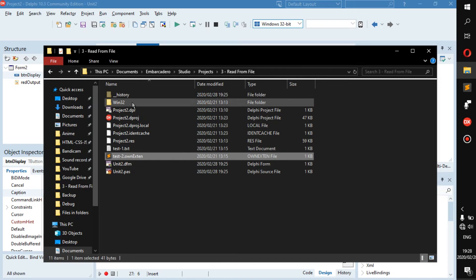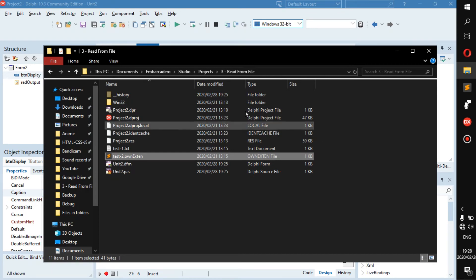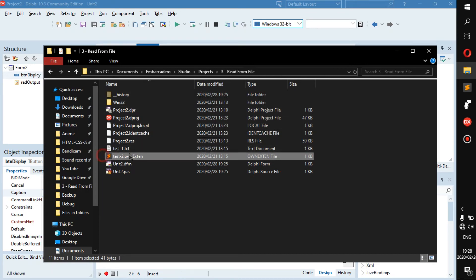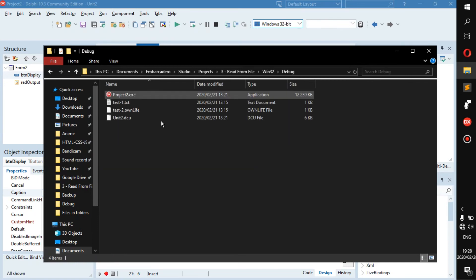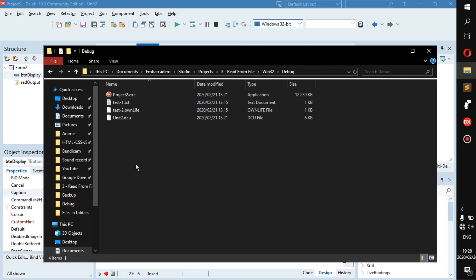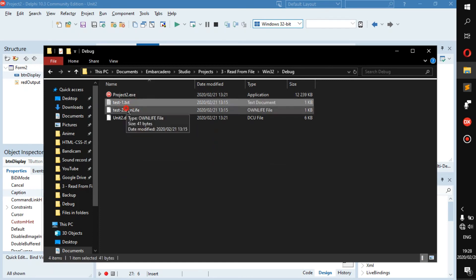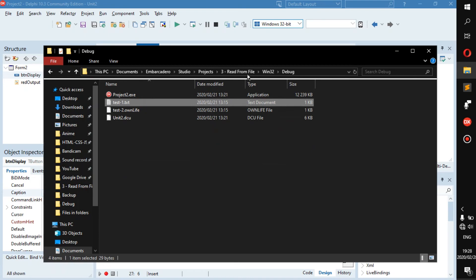Now if you are running Delphi 10.3, then I recommend you take these two files and put them in this Windows to Windows 32 folder. Just put them in here and it will be able to read them.